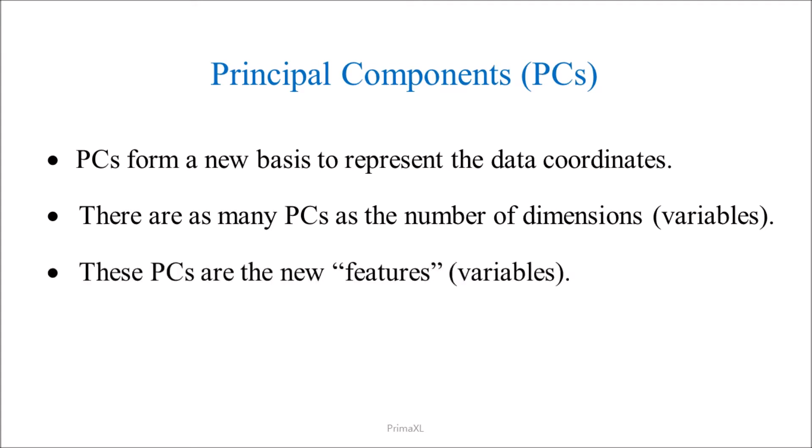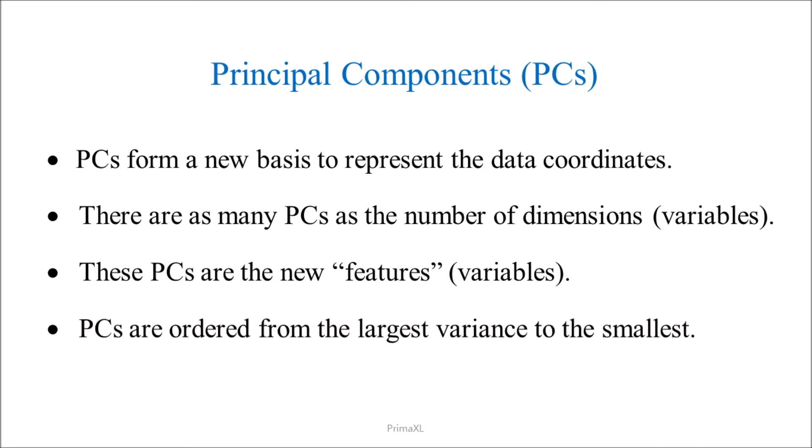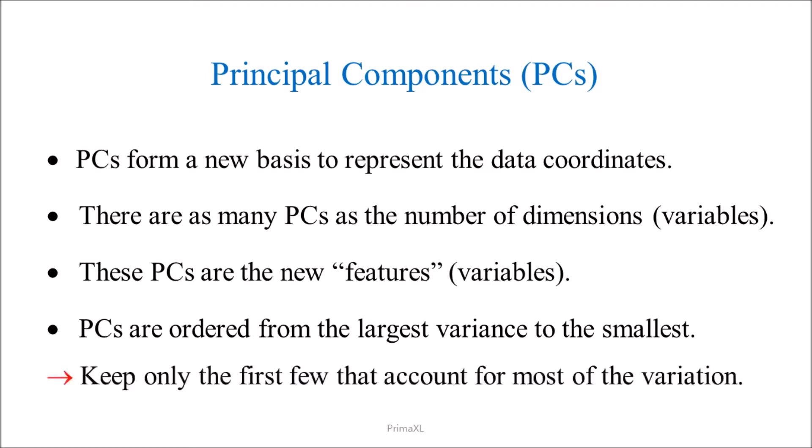The principal components can be interpreted as new features or variables. The principal components are ordered from the largest variance to the smallest variance. We can keep only the first few principal components that account for most of the variation. This is in fact what we call the dimensional reduction.